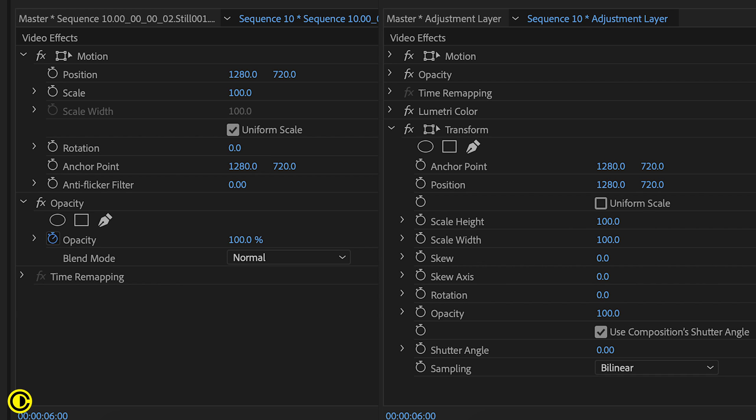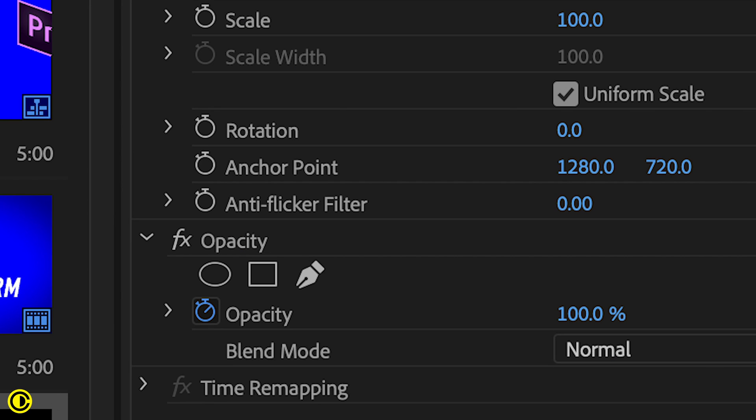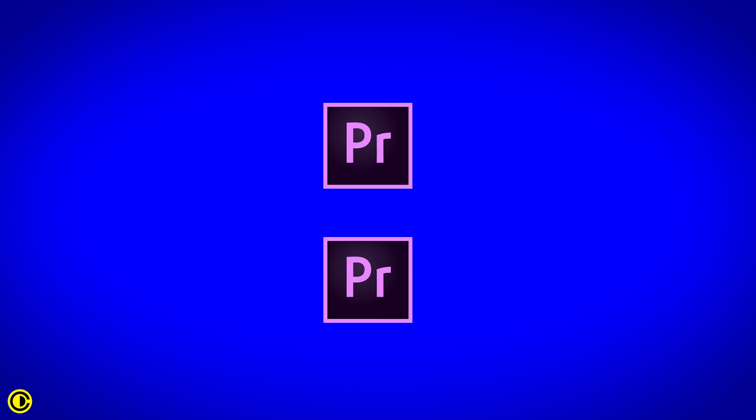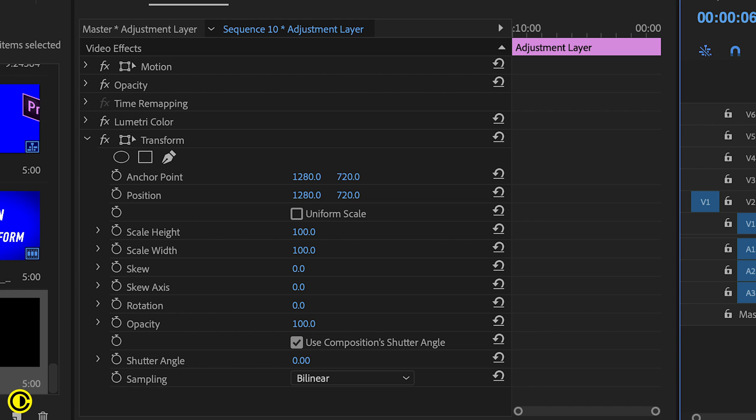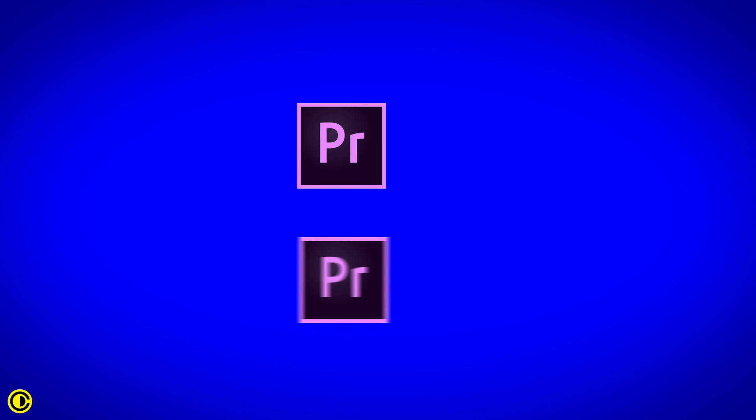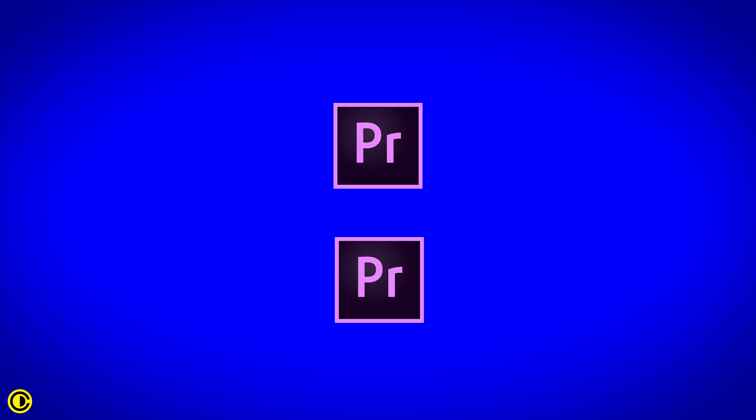But we have more parameters in transform than motion, with skew, opacity, and shutter angle. One thing different in motion is the anti-flicker effect, which is supposed to lessen choppy fast movement by blurring the image during movement. But in all the versions of Premiere Pro I have used, I've never seen this work or do anything. That's why many often prefer using transform over motion due to the shutter angle feature, as it enables adding motion blur to the movement, giving it a more natural motion.